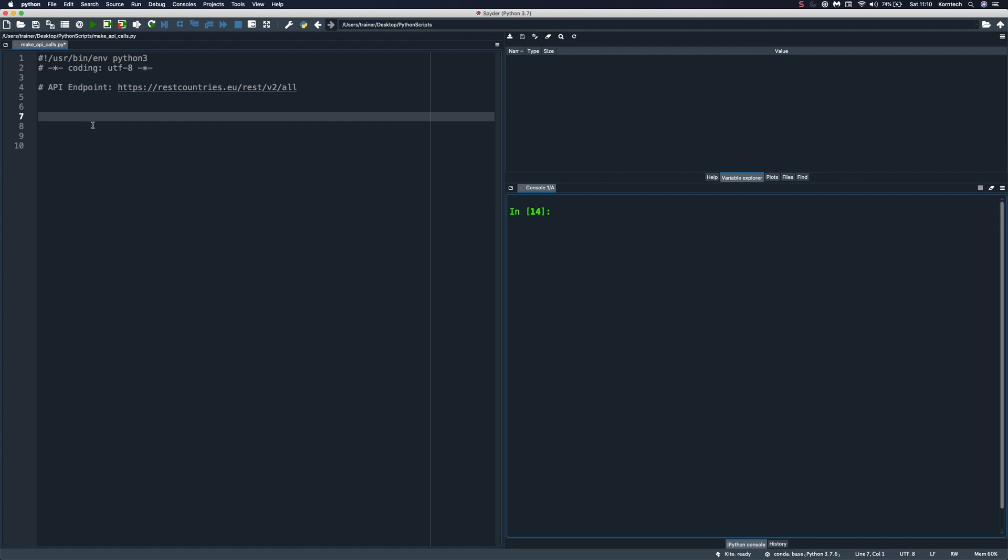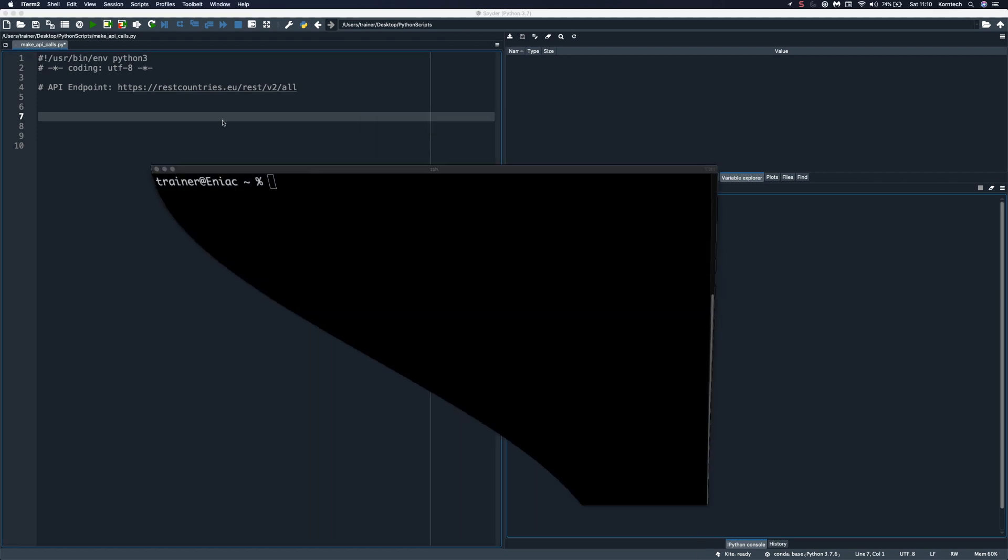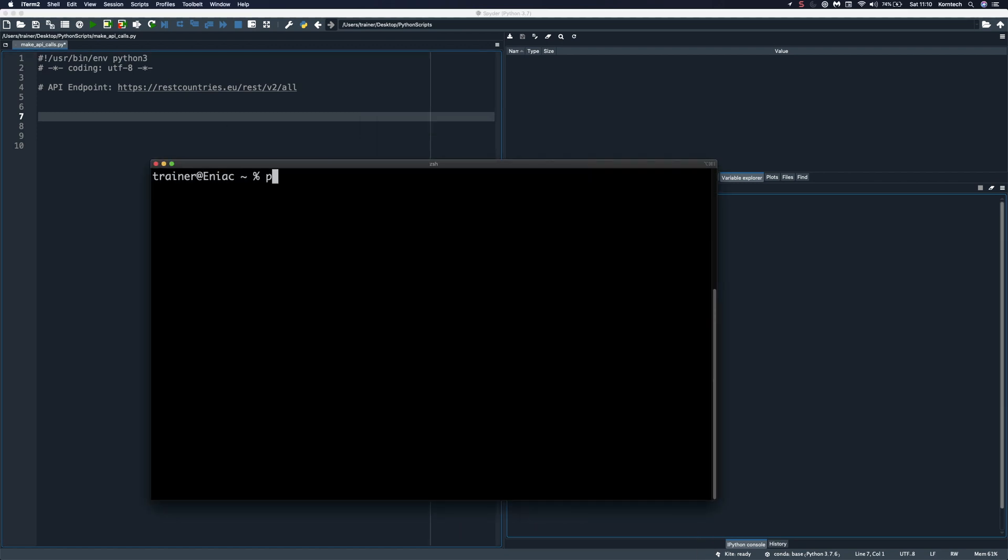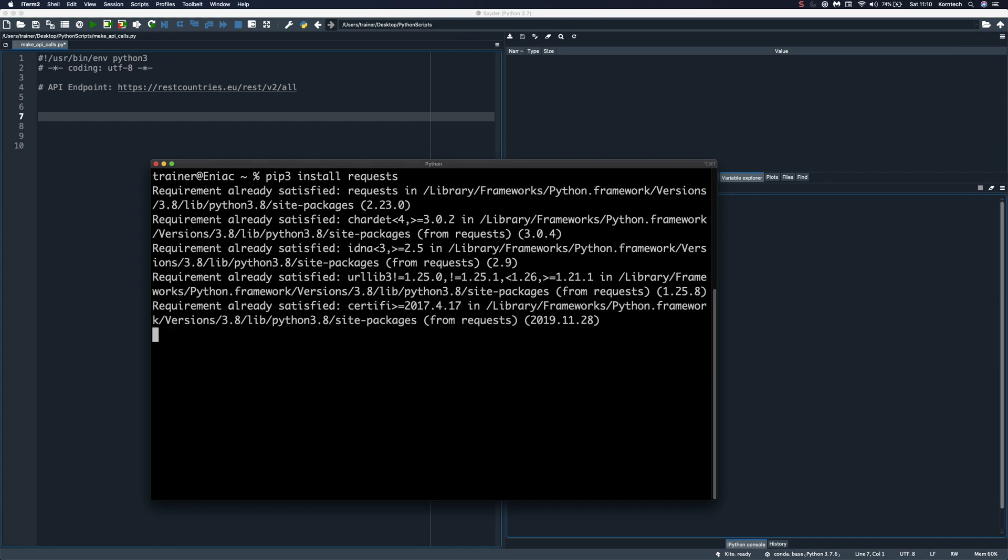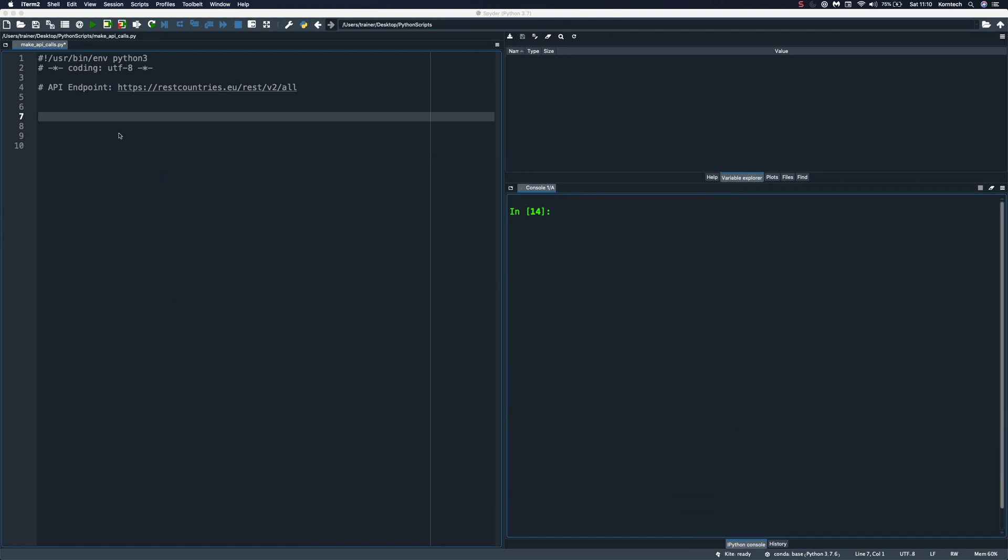Before we make API calls, we need to make sure that we have our requests module installed. So let me pull up the terminal and I'm going to use pip3 to install the requests module since I have two versions of Python on my system. I'm going to say pip install requests, and I suppose this is already installed on my machine. So it will not be installed again. And so now that we have it, I'm going to minimize this and we can start sending HTTP requests.